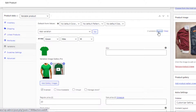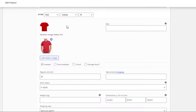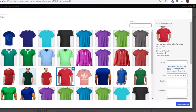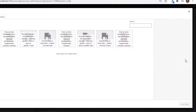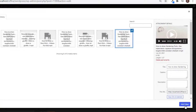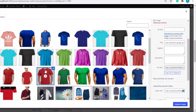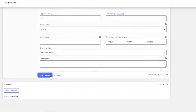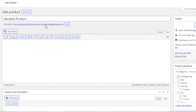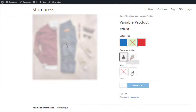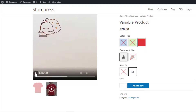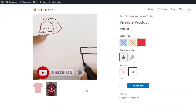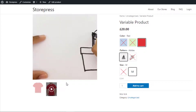Now let's add a video to an existing image of the variation. Expand the variations, and from the Red Adidas M variation, click on the image. From the Video URL option, select your desired video and add it. The image has now become video type, showing the indicator sign. Click the Update Images button, save the changes, and go to the front end — you can see it's also possible to add a video to an existing image.